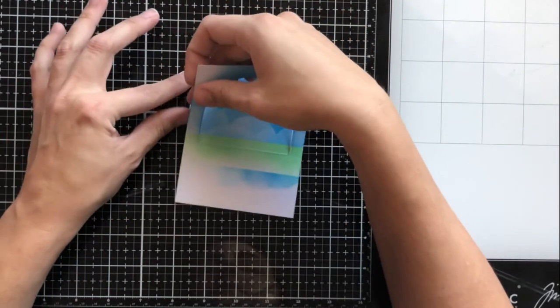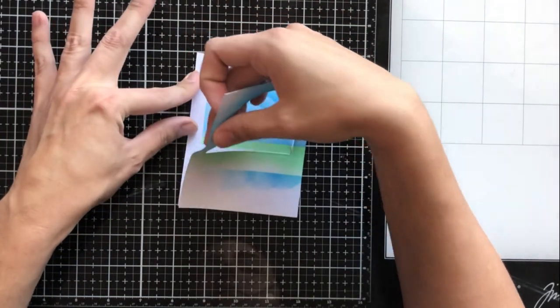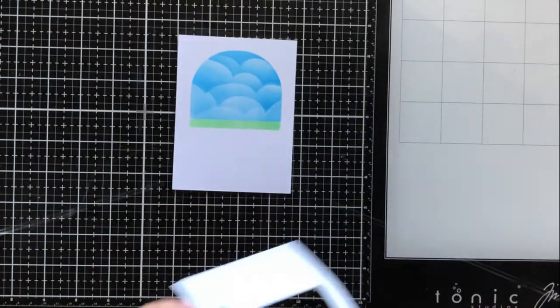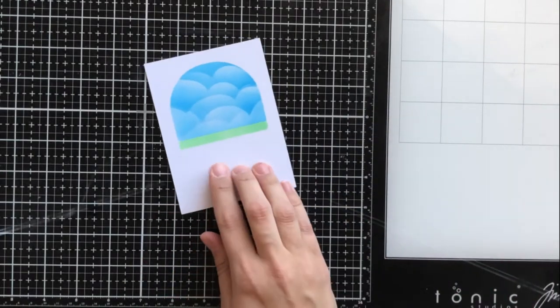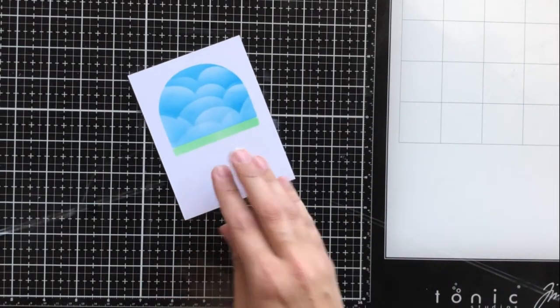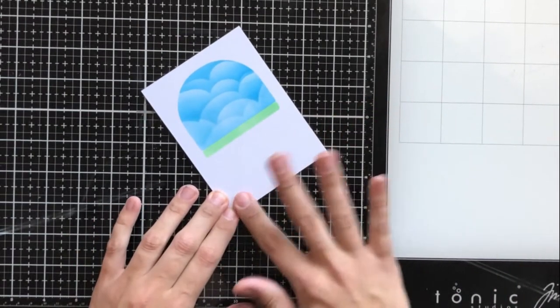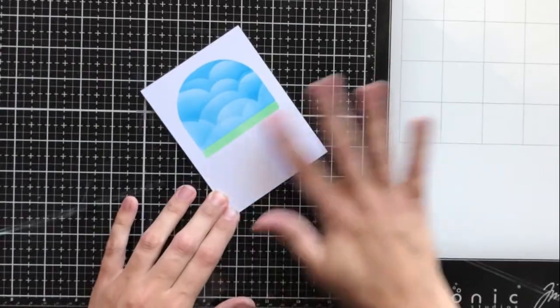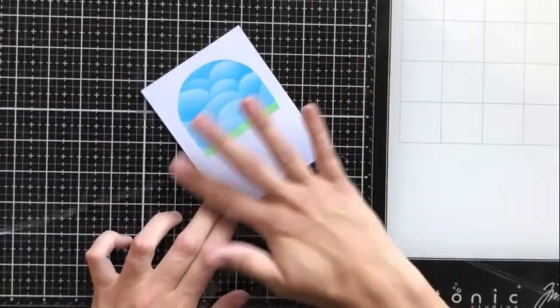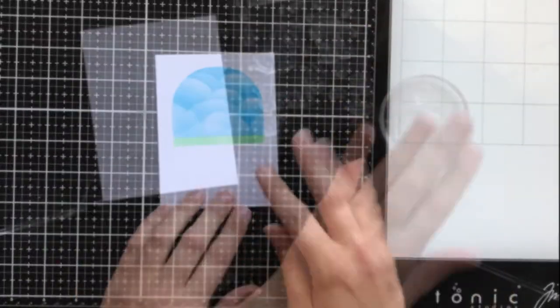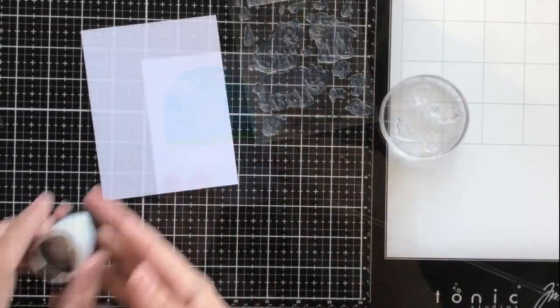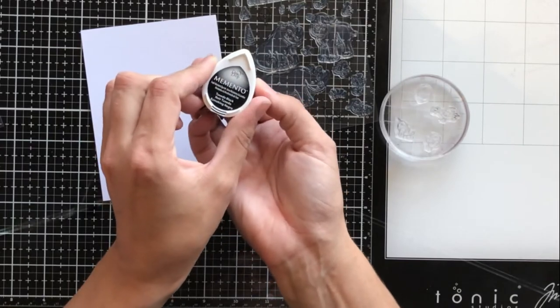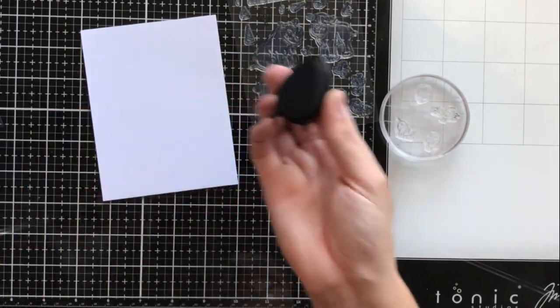Now I'm going to tear this off carefully and then I'm just going to run my finger over the card front so that it removes that repositionable adhesive. It's really easy, it just comes right off when you rub it and you don't have to worry about it tearing the paper.